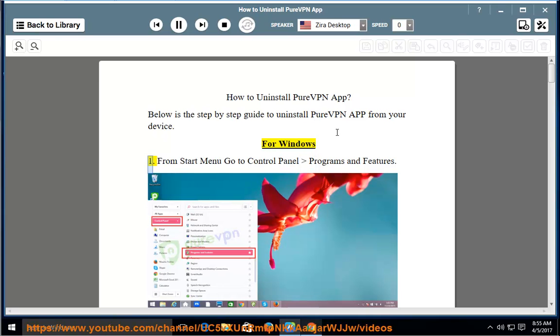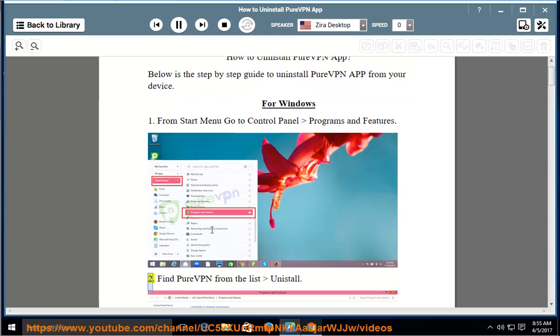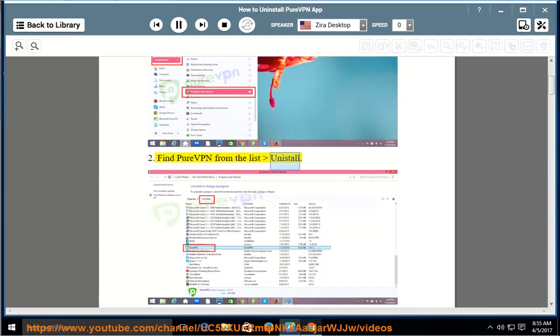For Windows: 1. From Start menu go to Control Panel, Programs and Features. 2. Find PureVPN from the list and click Uninstall.